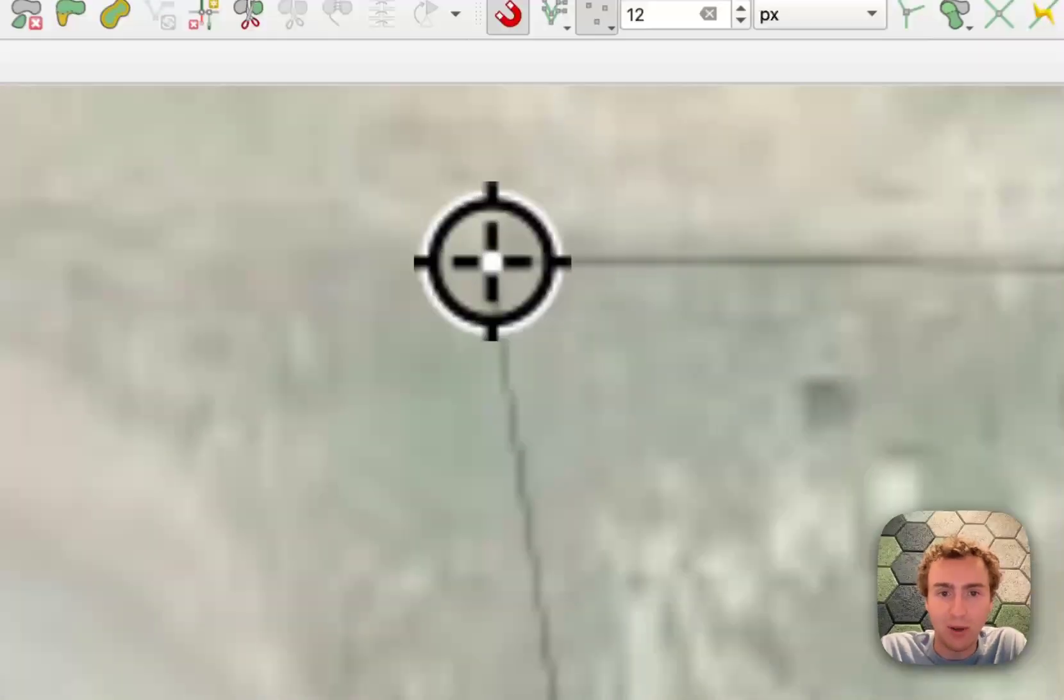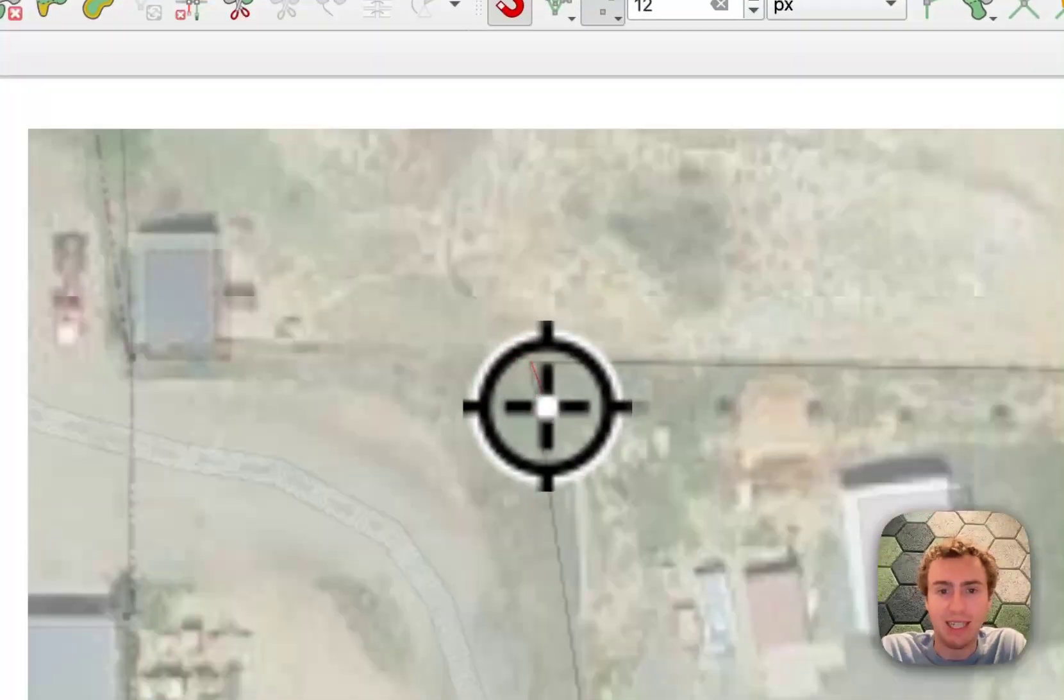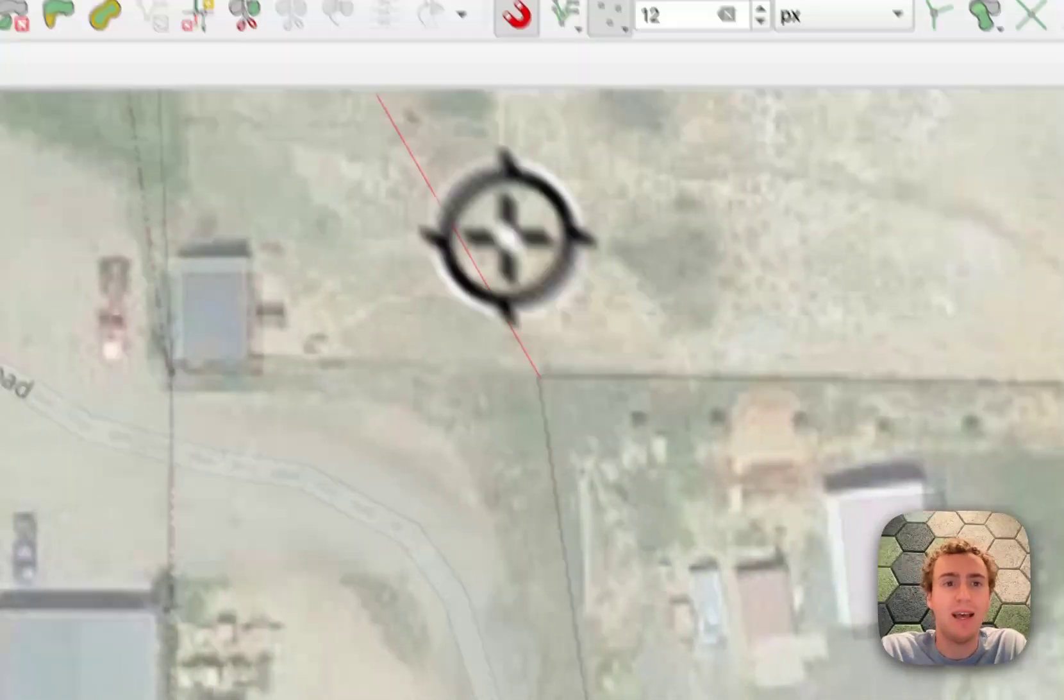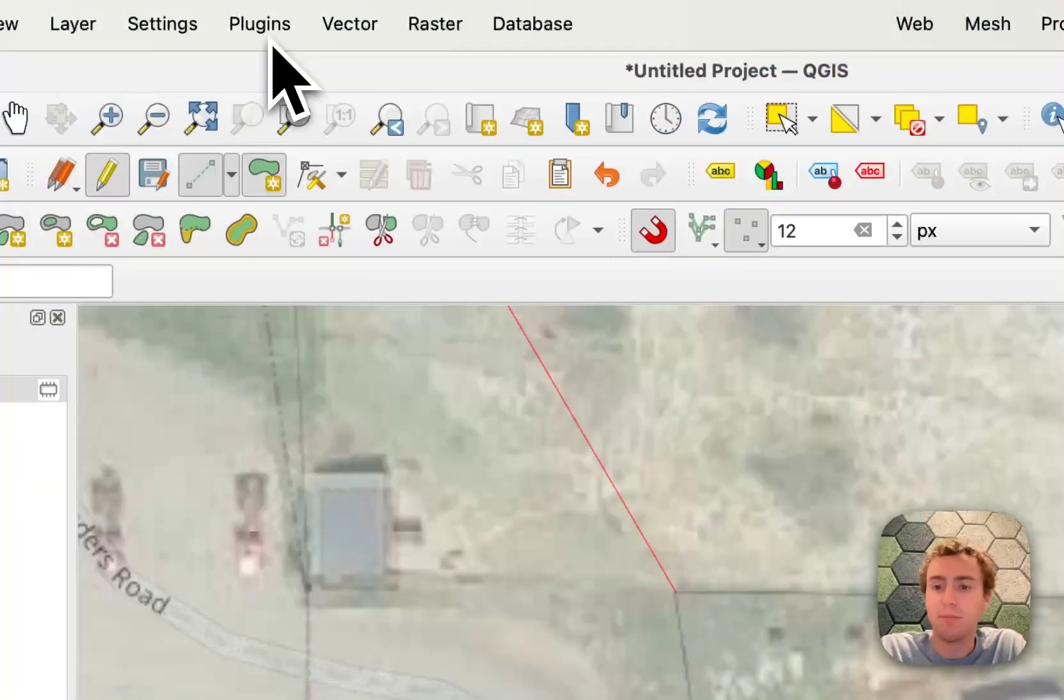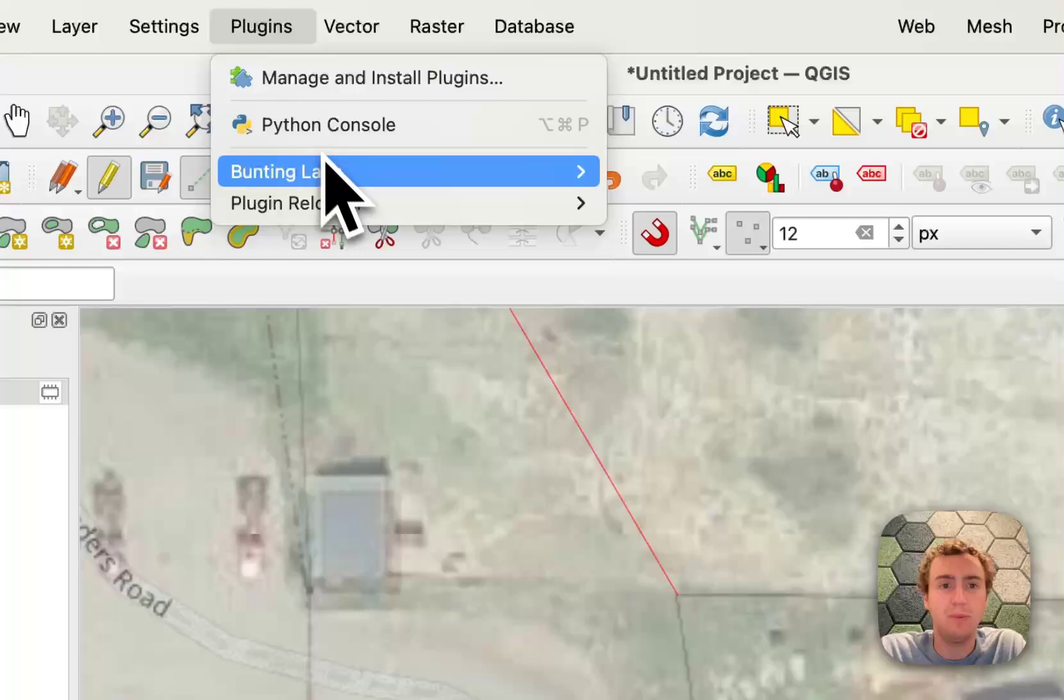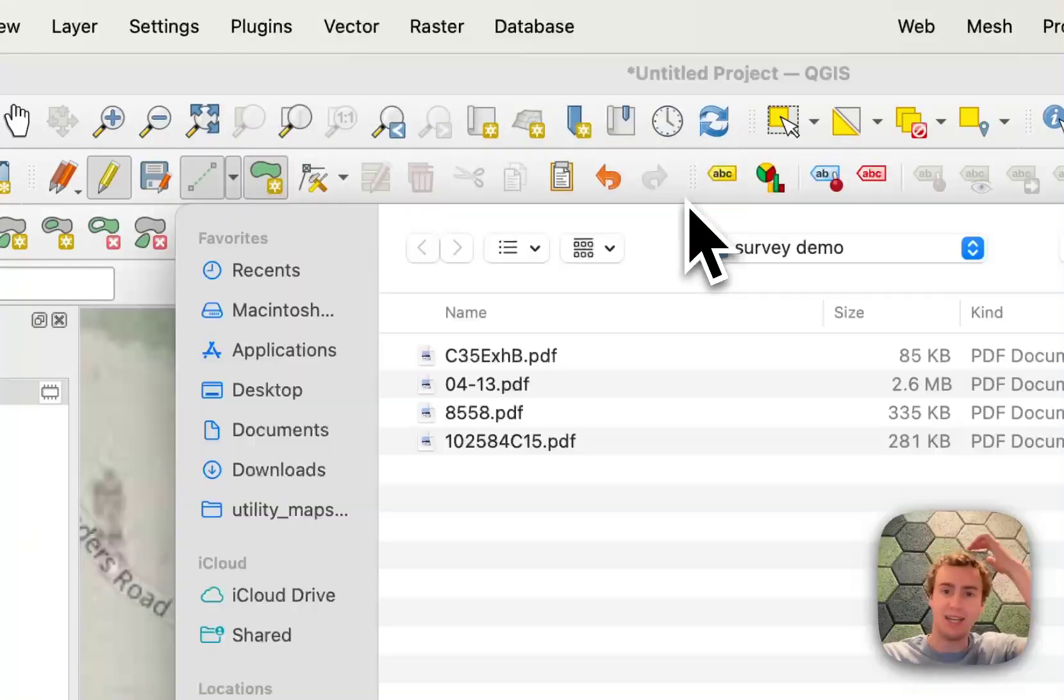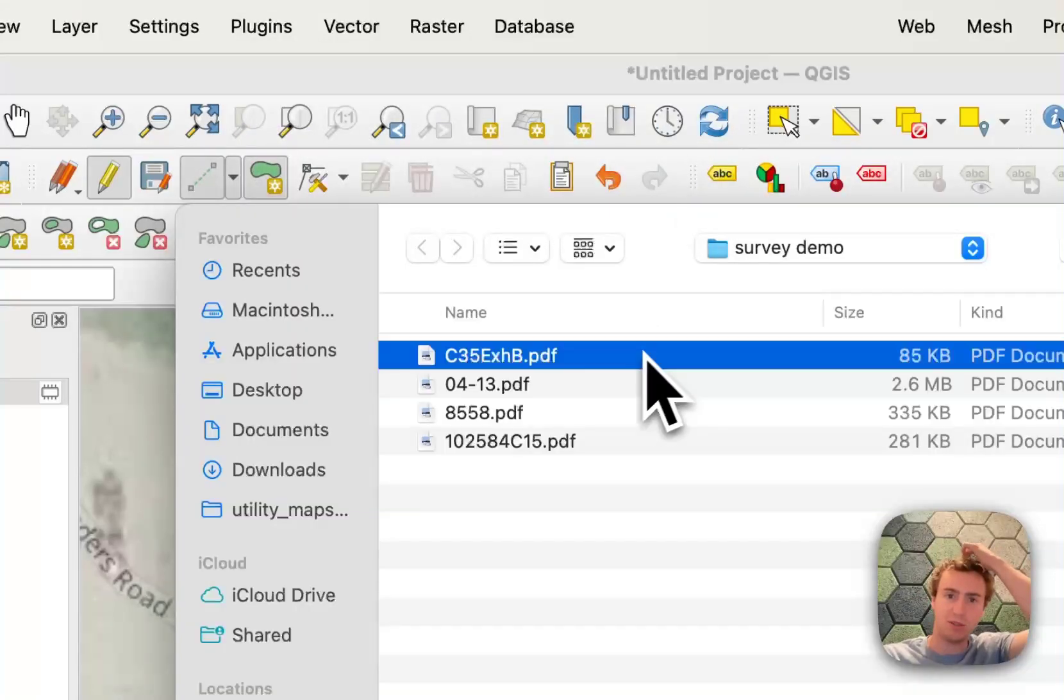And so I can go ahead and click on the point of beginning, and then I'm going to go to the plugins menu, Bunting Labs, and Digitize Land Descriptions.